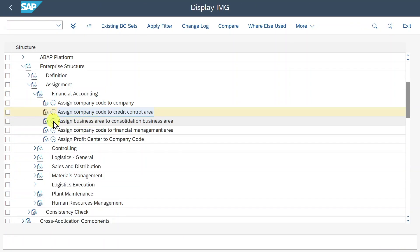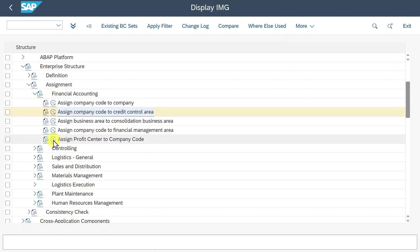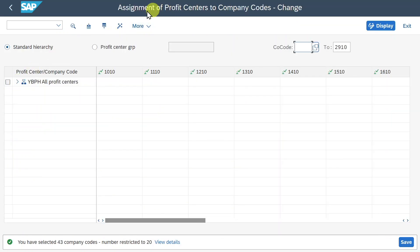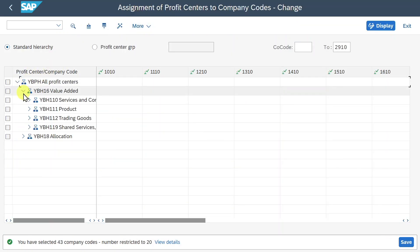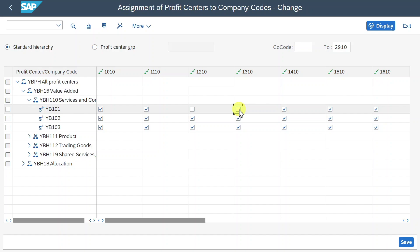Then we have a step to assign business areas to consolidation business areas — we will leave this as business areas are not relevant anymore. Then we have the option to assign profit centers to company code. Here you can see the profit center standard hierarchy. Scrolling down, profit center YB101 was assigned to different company codes. I could also deselect it so that we cannot utilize this profit center in the deselected company codes.